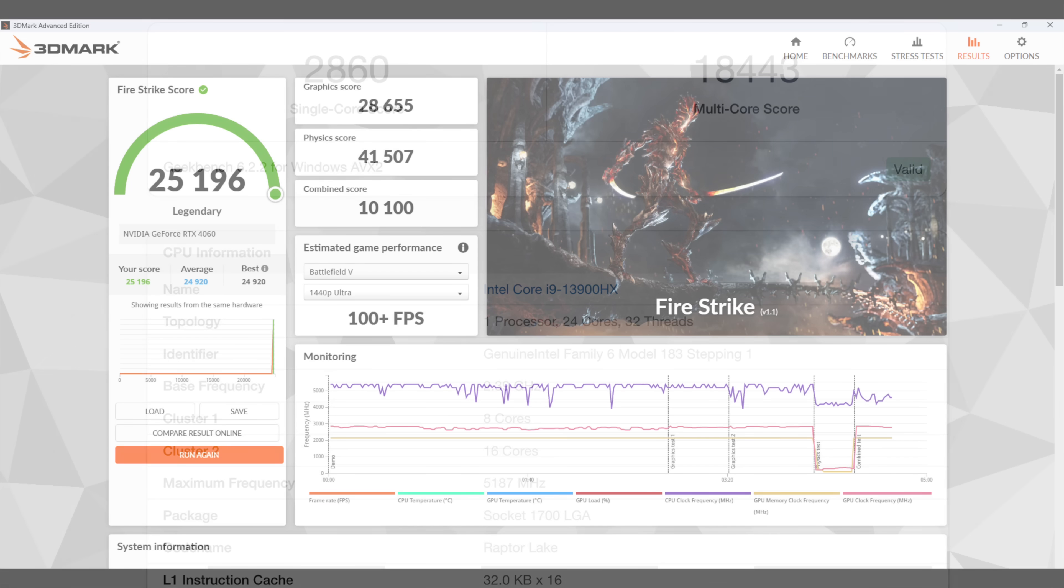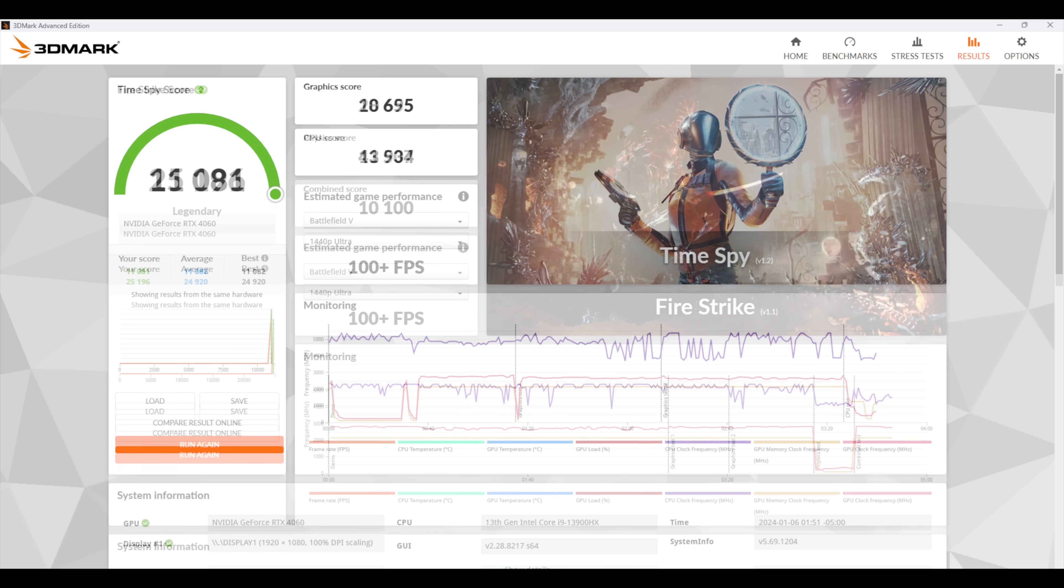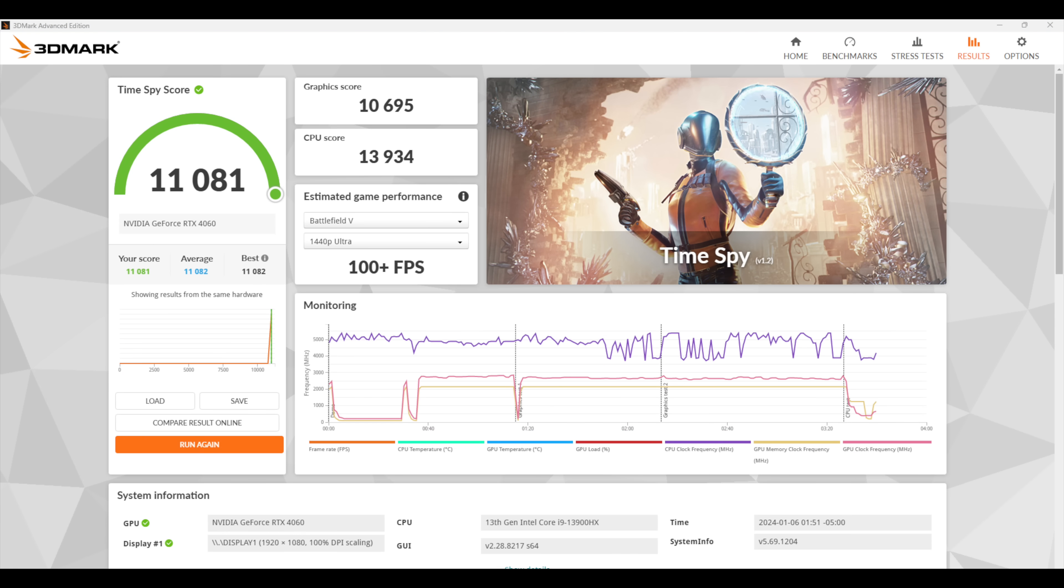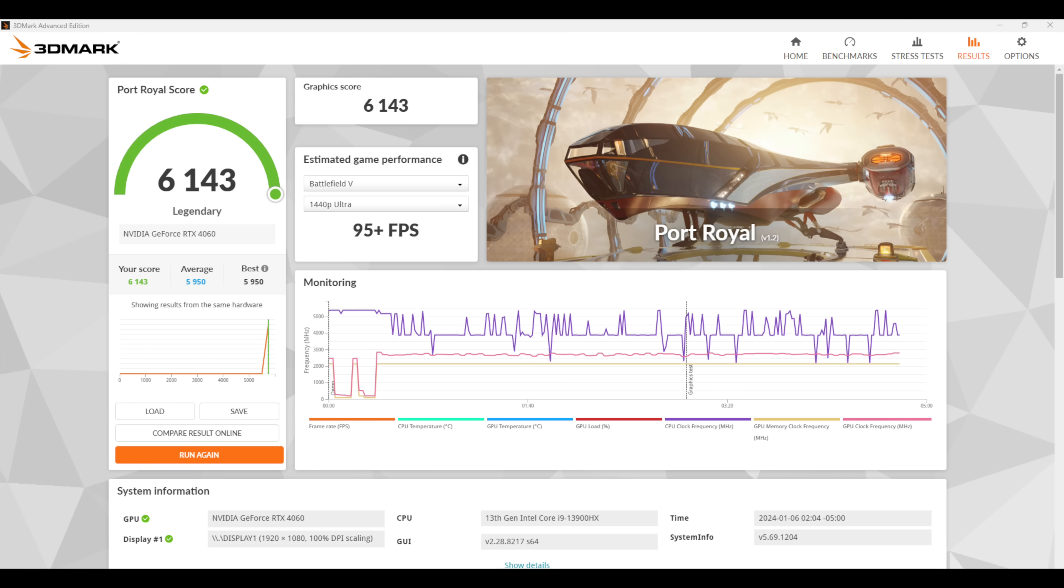Moving over to some GPU benchmarks, we've got 3DMark Firestrike, a very strong 25,196. Timespy came in with an 11,081. And since we've got an RTX card, I figured I'd go ahead and test out a ray tracing benchmark. We've got Port Royal with a 6,143.